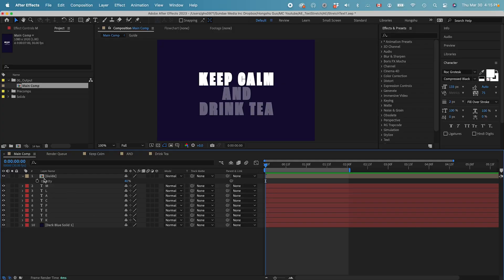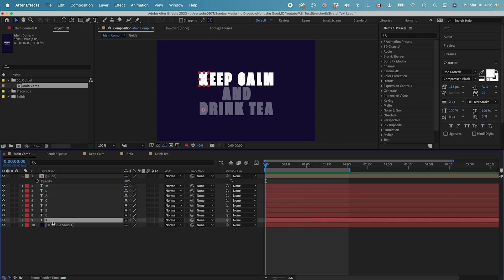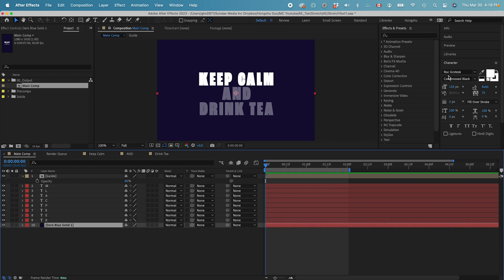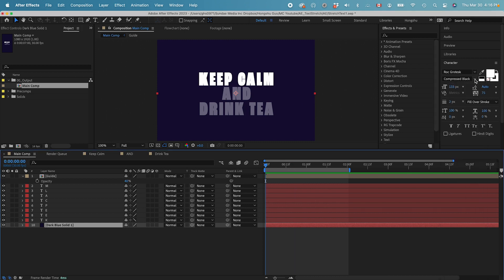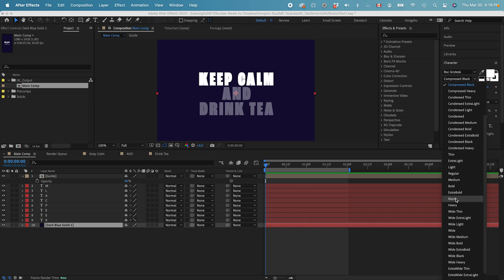Now we're inside After Effects. I've got a guide layer — the opacity is at 40%. It's basically a guide of the position of my letters. Over here you can see all these different letters; each one letter is on its own layer. The font we're using right now is Rock Grotesque. It's part of the Creative Cloud fonts, and it's got a big family, so you can choose different widths. It's very smooth when transitioning from, say, a black weight to a thin width. Some other fonts might work as well, but in this case we're using Rock Grotesque.